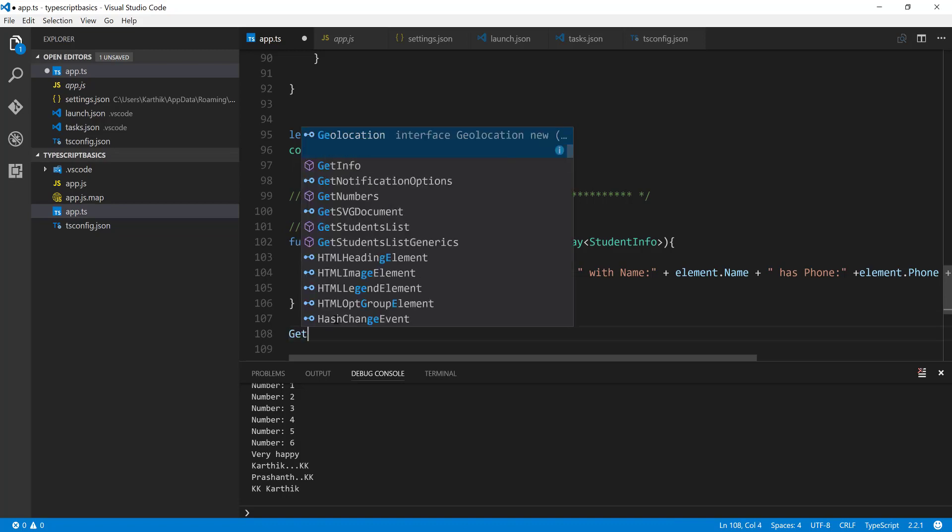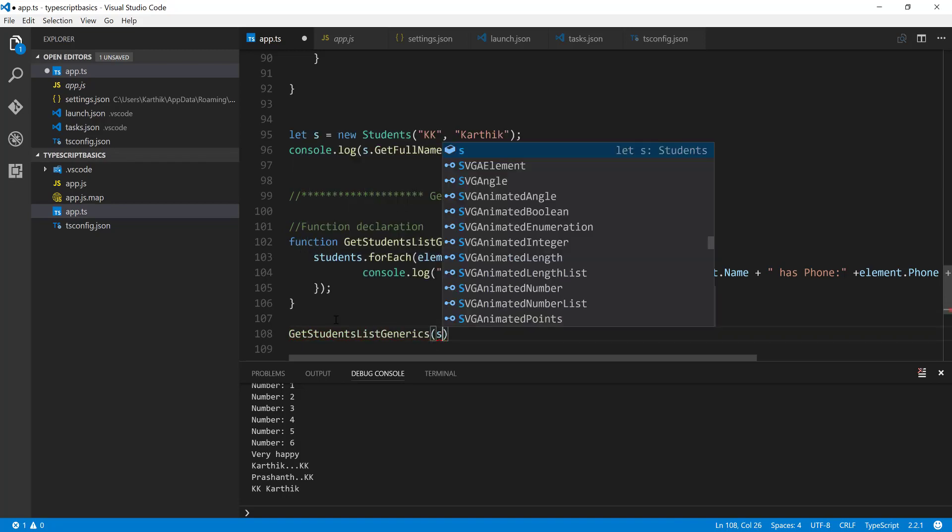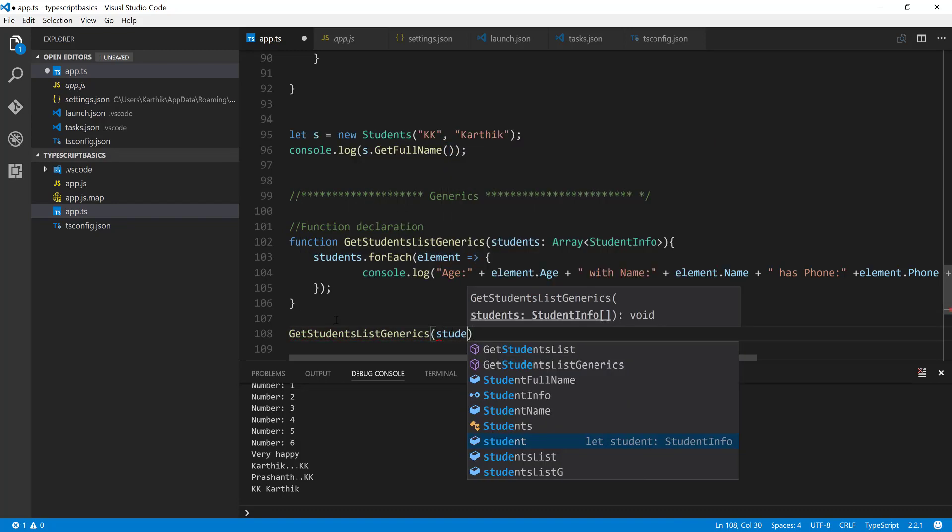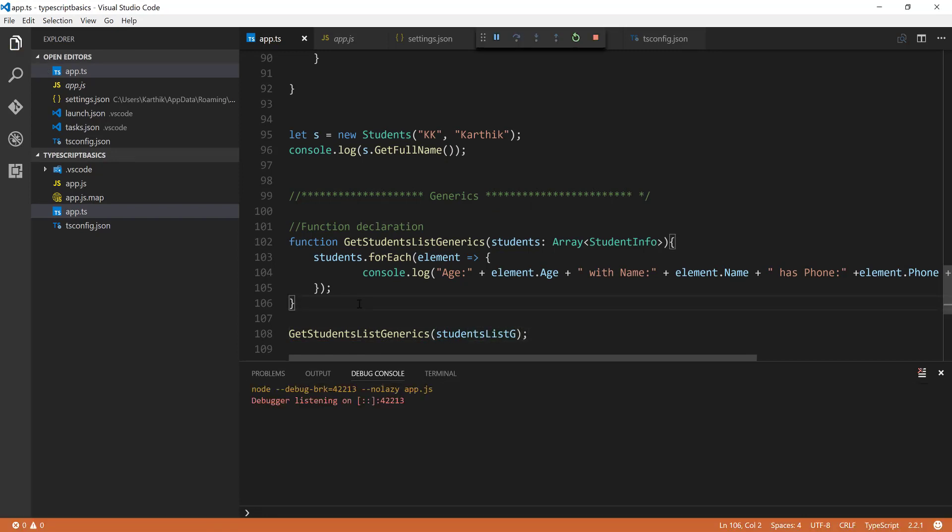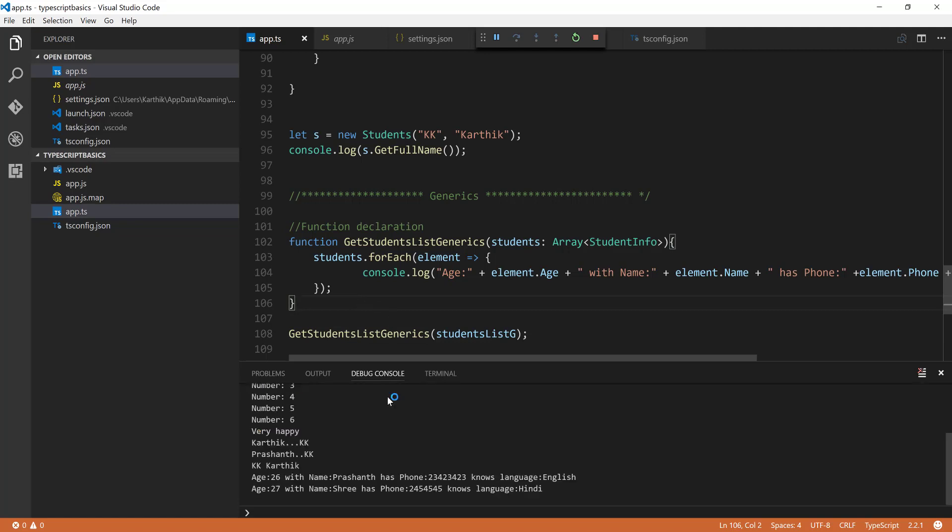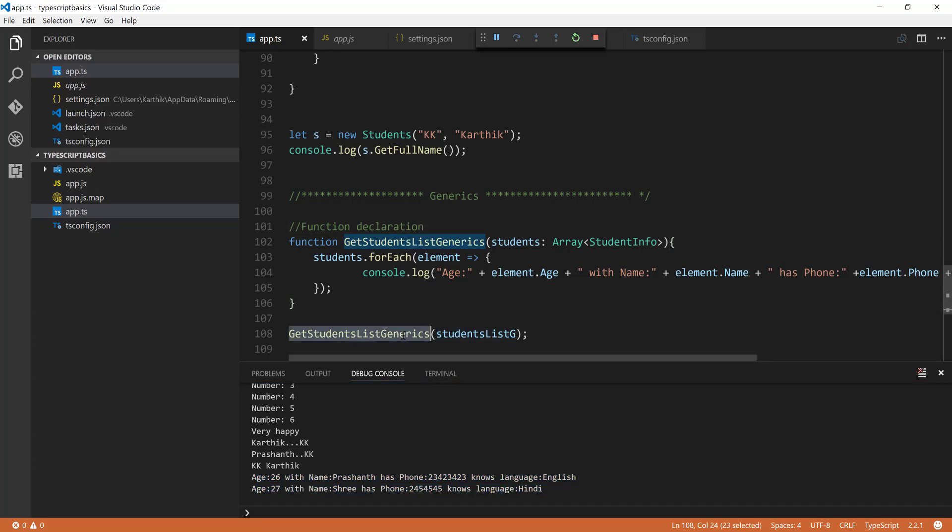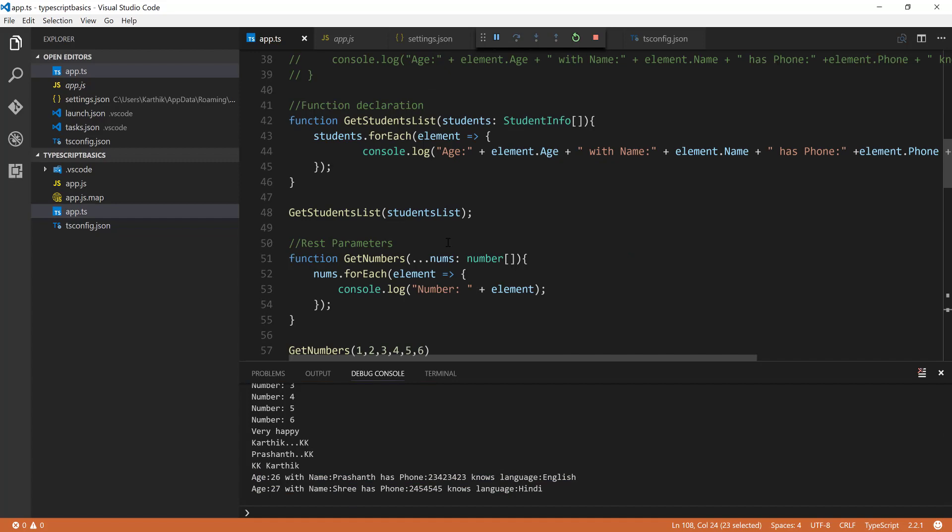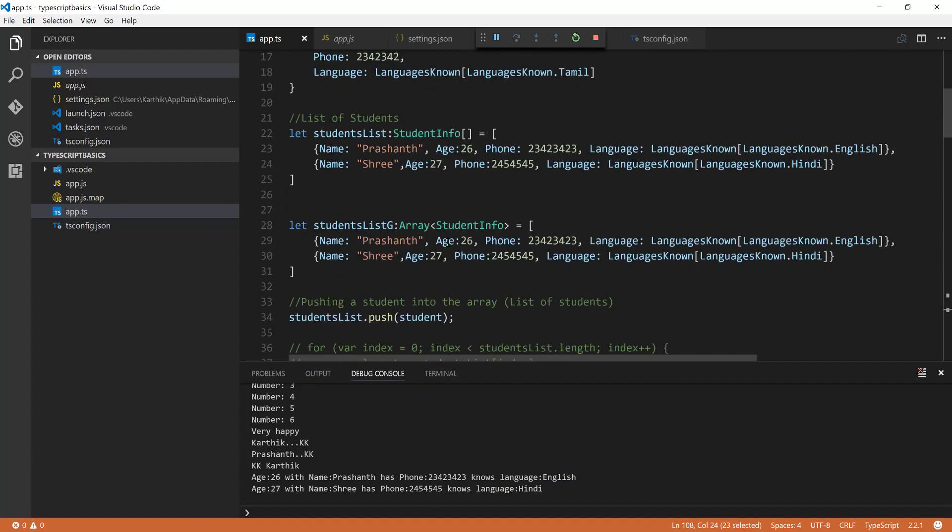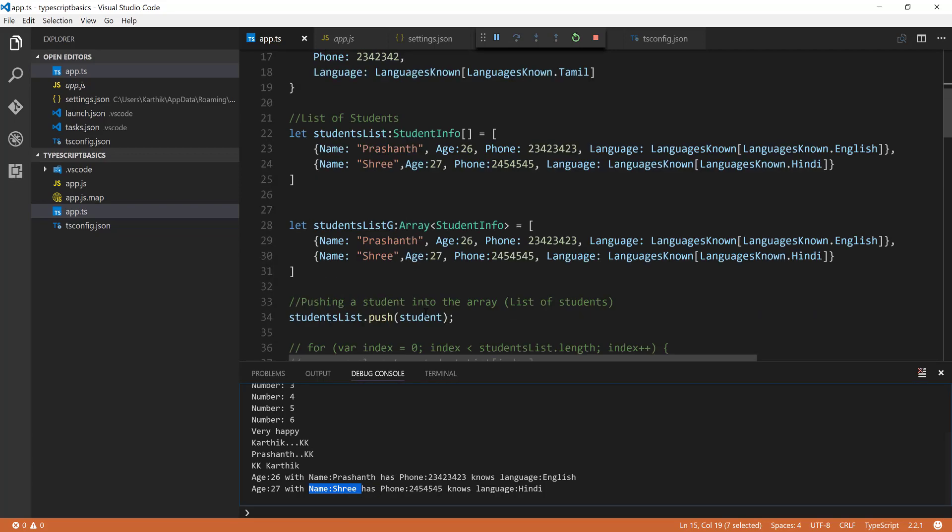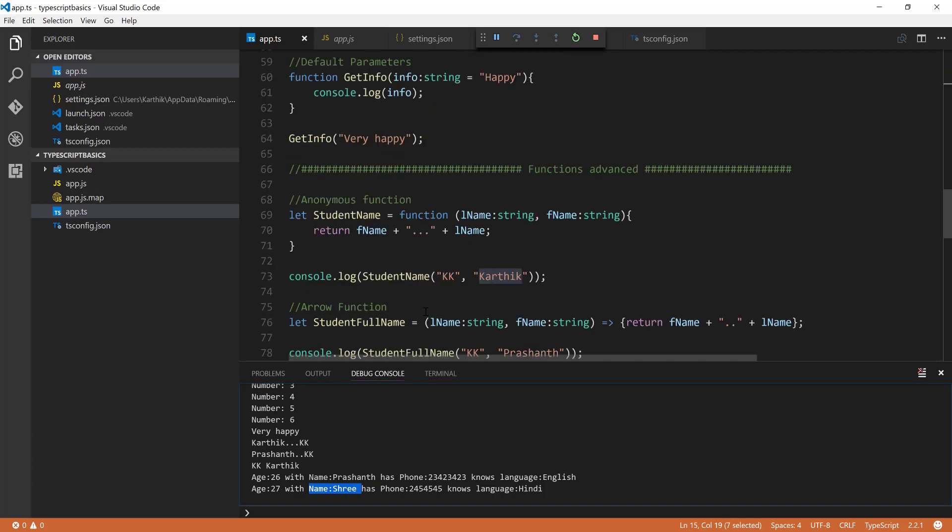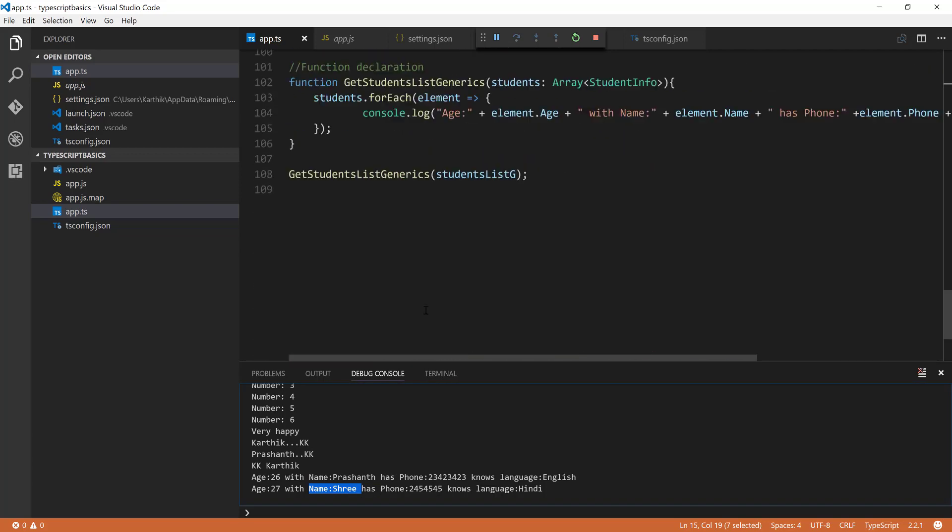And now if you run this particular piece of code, it works like a charm. So you can just do there we go, and then students list G, save it. And now if I try to run this piece of code, you can see that we are getting the arrays here. We are just getting two values here because we have not pushed the additional value, which is for the student Karthik. Karthik is not pushed, only Prashant and Sri is here.